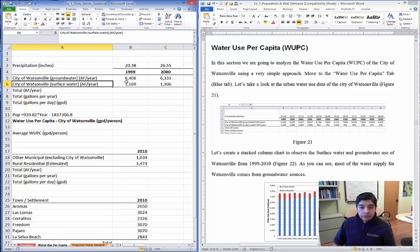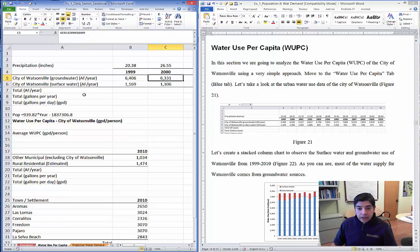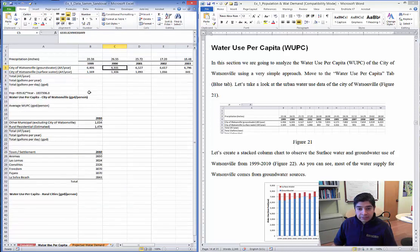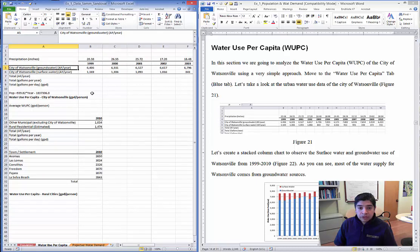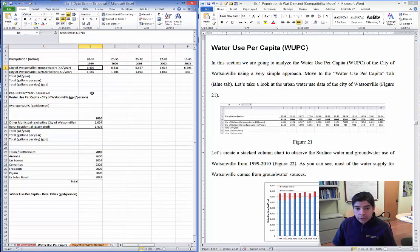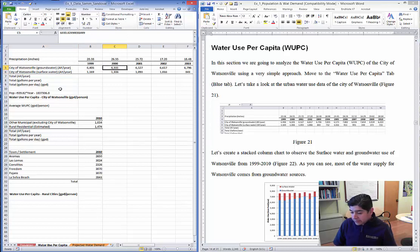Here we can see groundwater use and surface water use for Watsonville in acre-feet per year. One acre-foot is an area of one acre by one foot of depth — that is the volume unit we're using here, per year. We have data from 1999 up to 2010, showing how much water is used from surface water and groundwater sources.